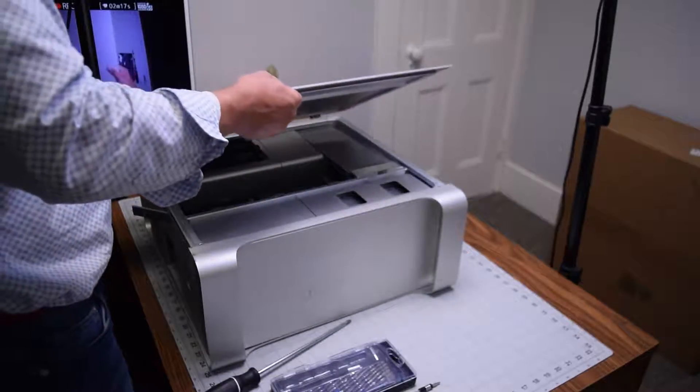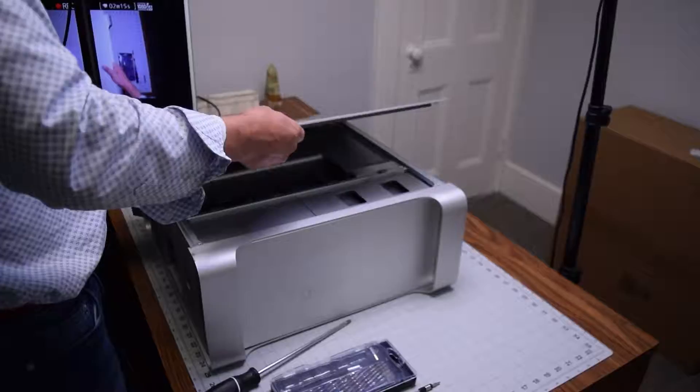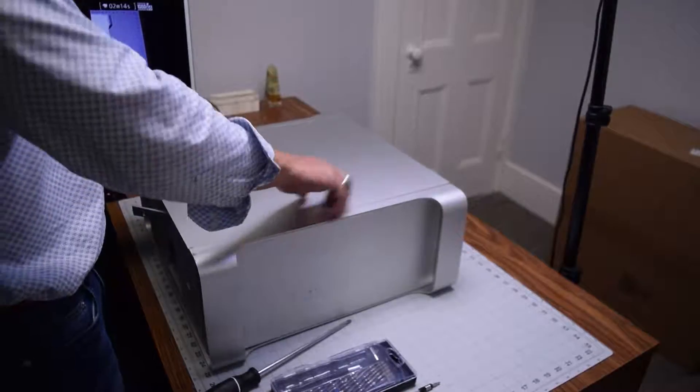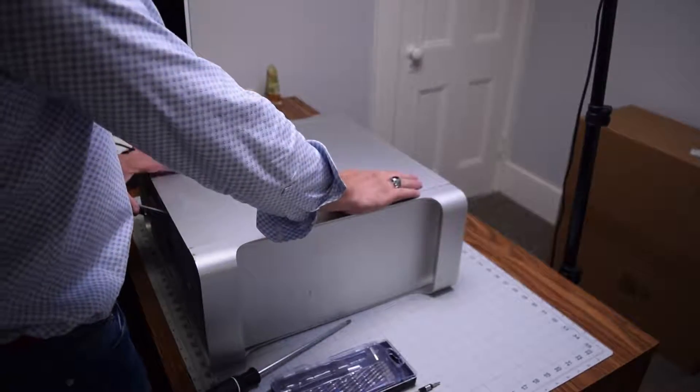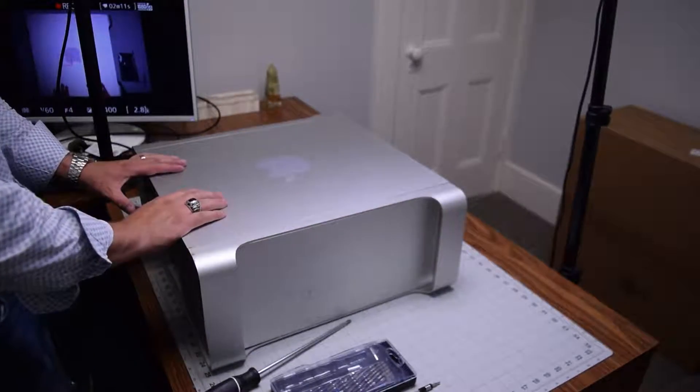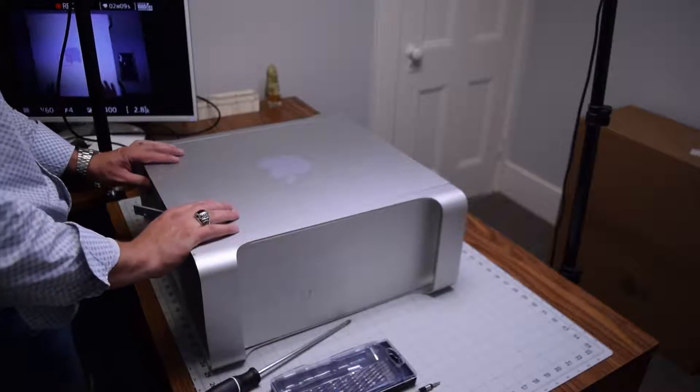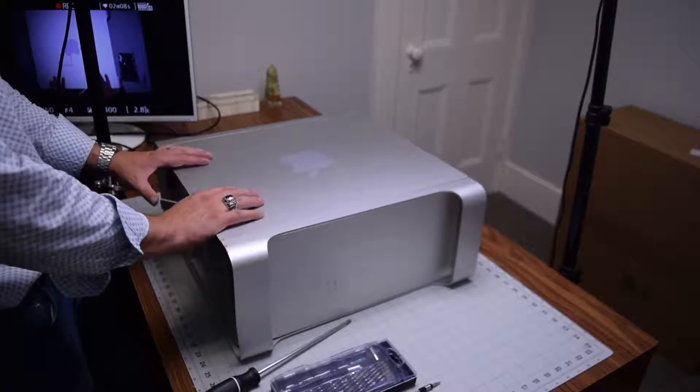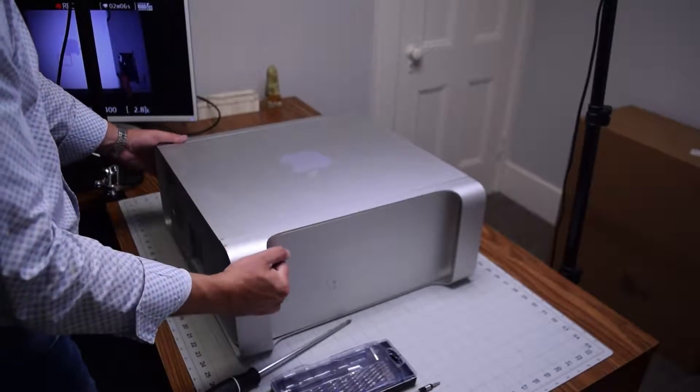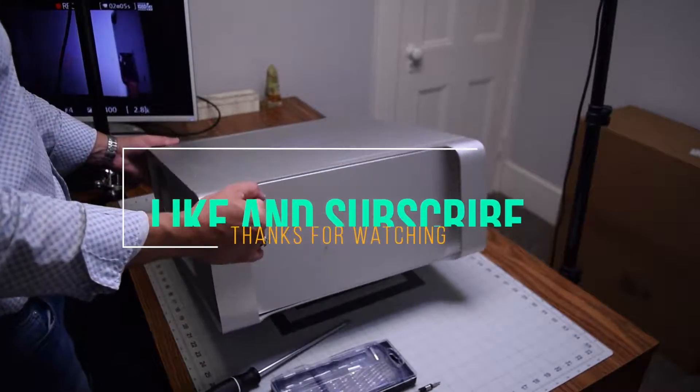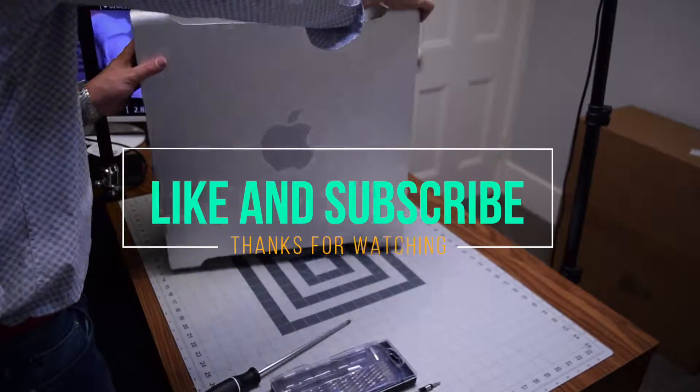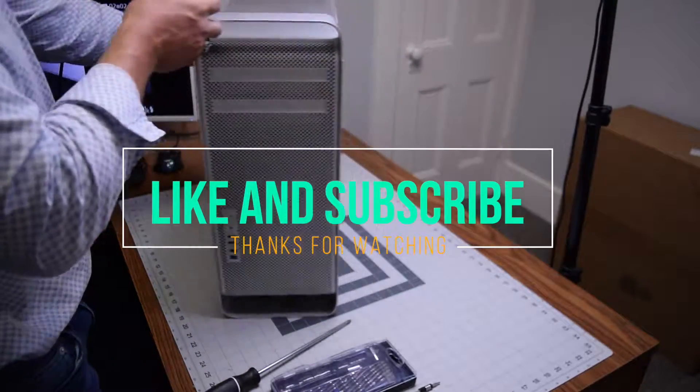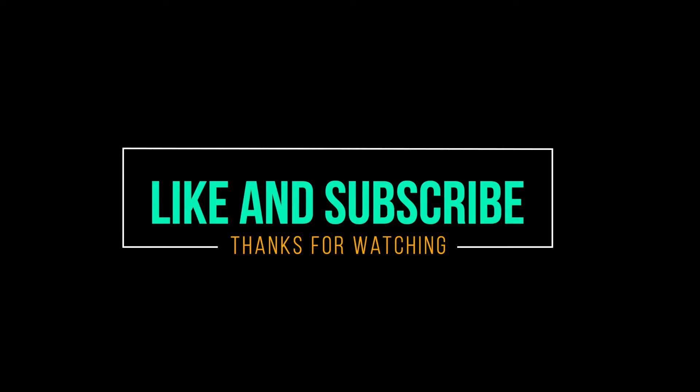Go ahead and place back the top enclosure and secure it. Make sure it's sealed and lock in that latch. Push that in and then you can stand the unit up and we're all set.